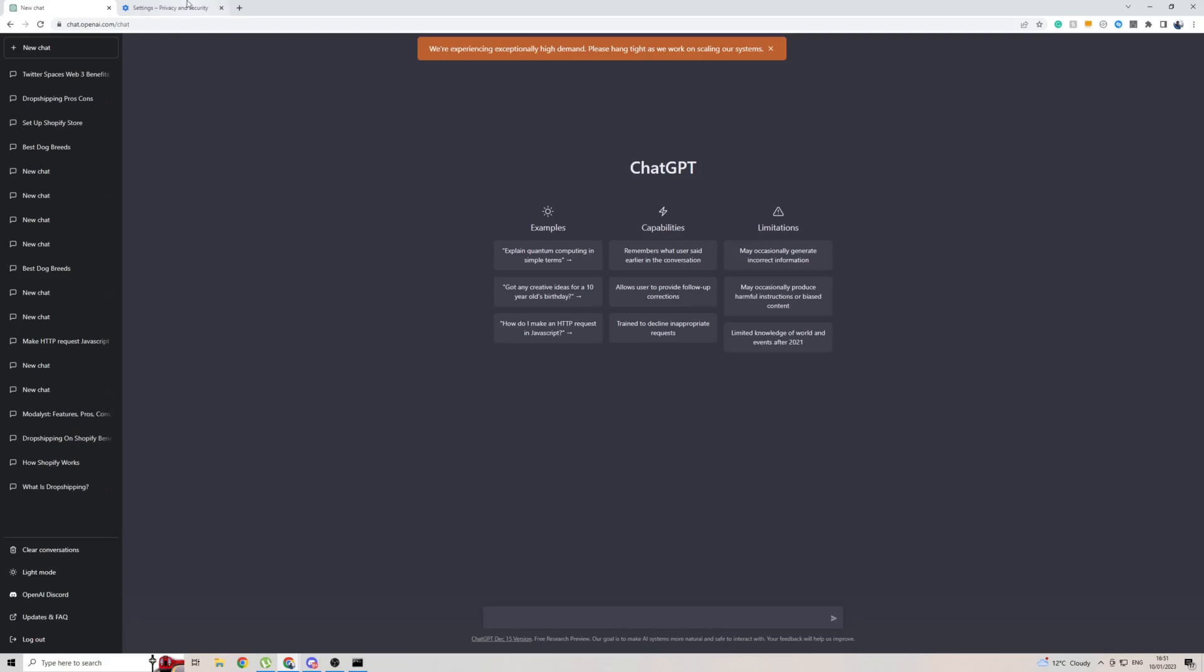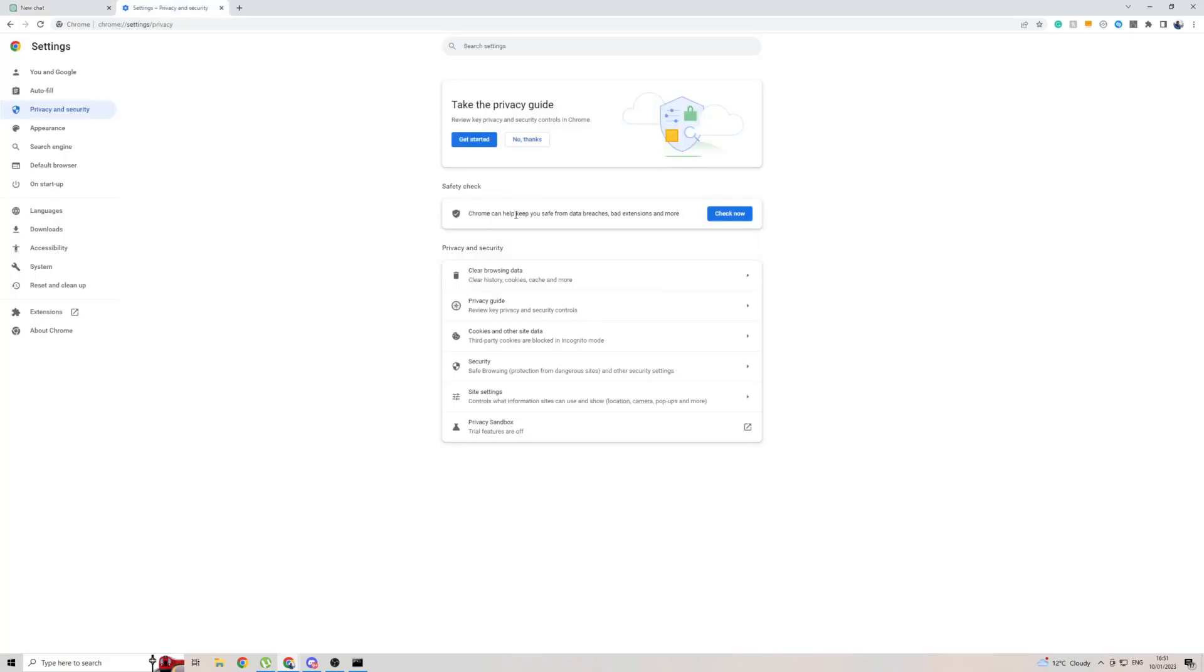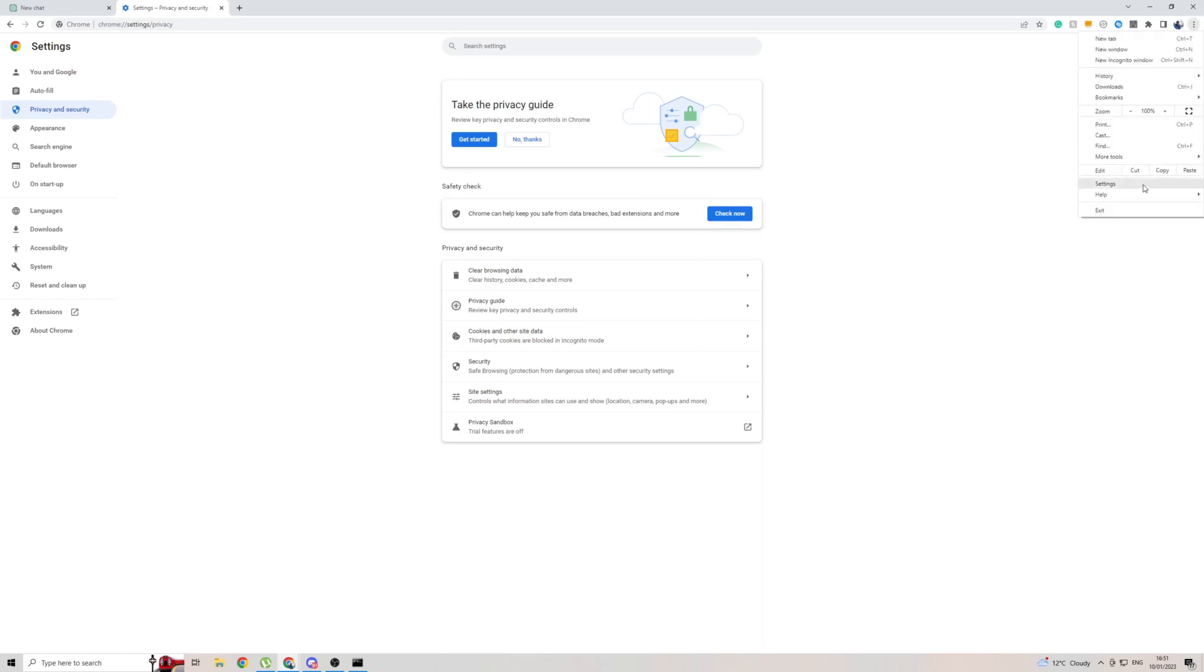So the first solution is to clear the cookies in your browser. If you're using Chrome, in the top right corner where the three dots are, click on them, then click on settings and this will take you to that page here.